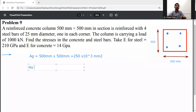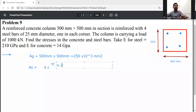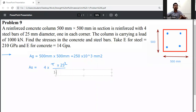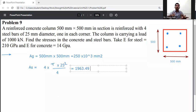The area of steel A_s is calculated from four bars of 25 mm diameter: A_s = 4 × (π/4) × 25² = 1963.49 mm².